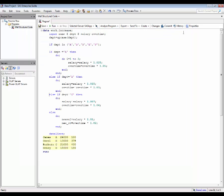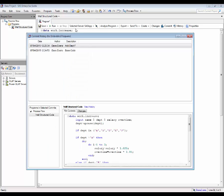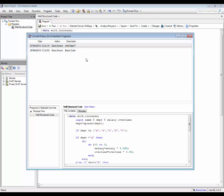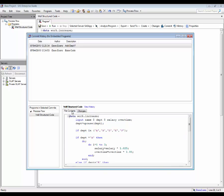All program history changes made to programs within the current project are available by selecting the view all program history option in the program pull down menu. This dialog displays all versions and changes made to programs within the project.